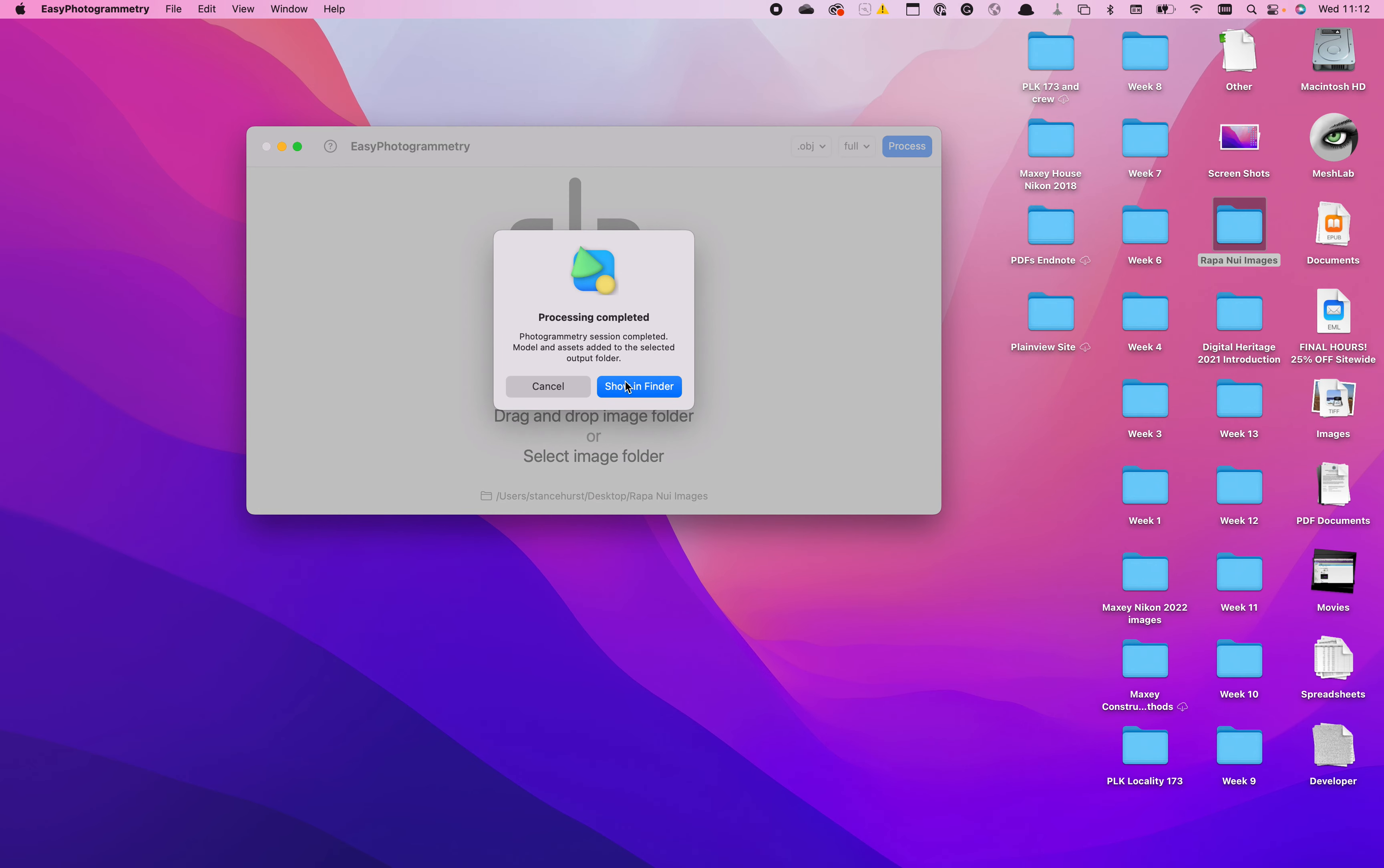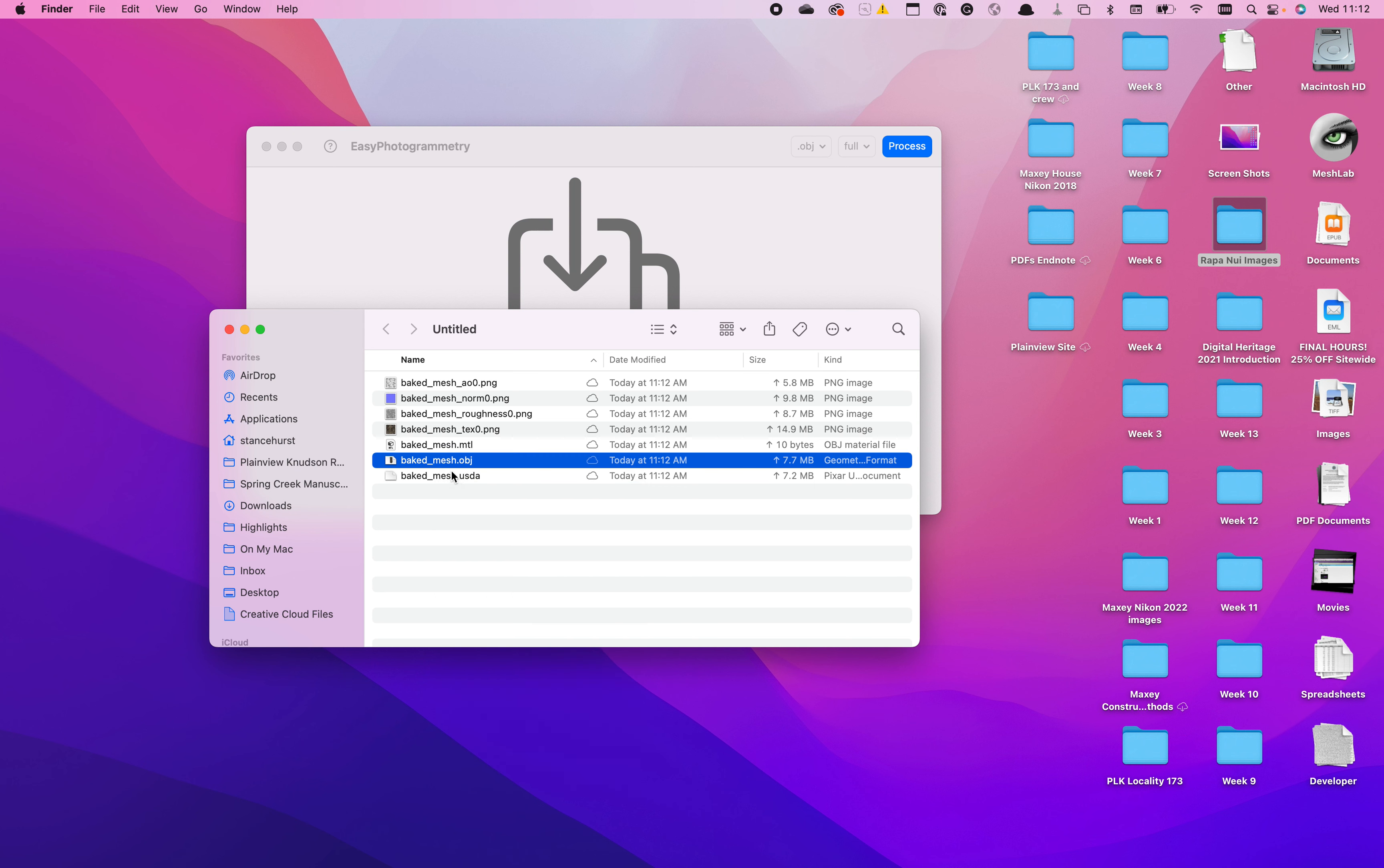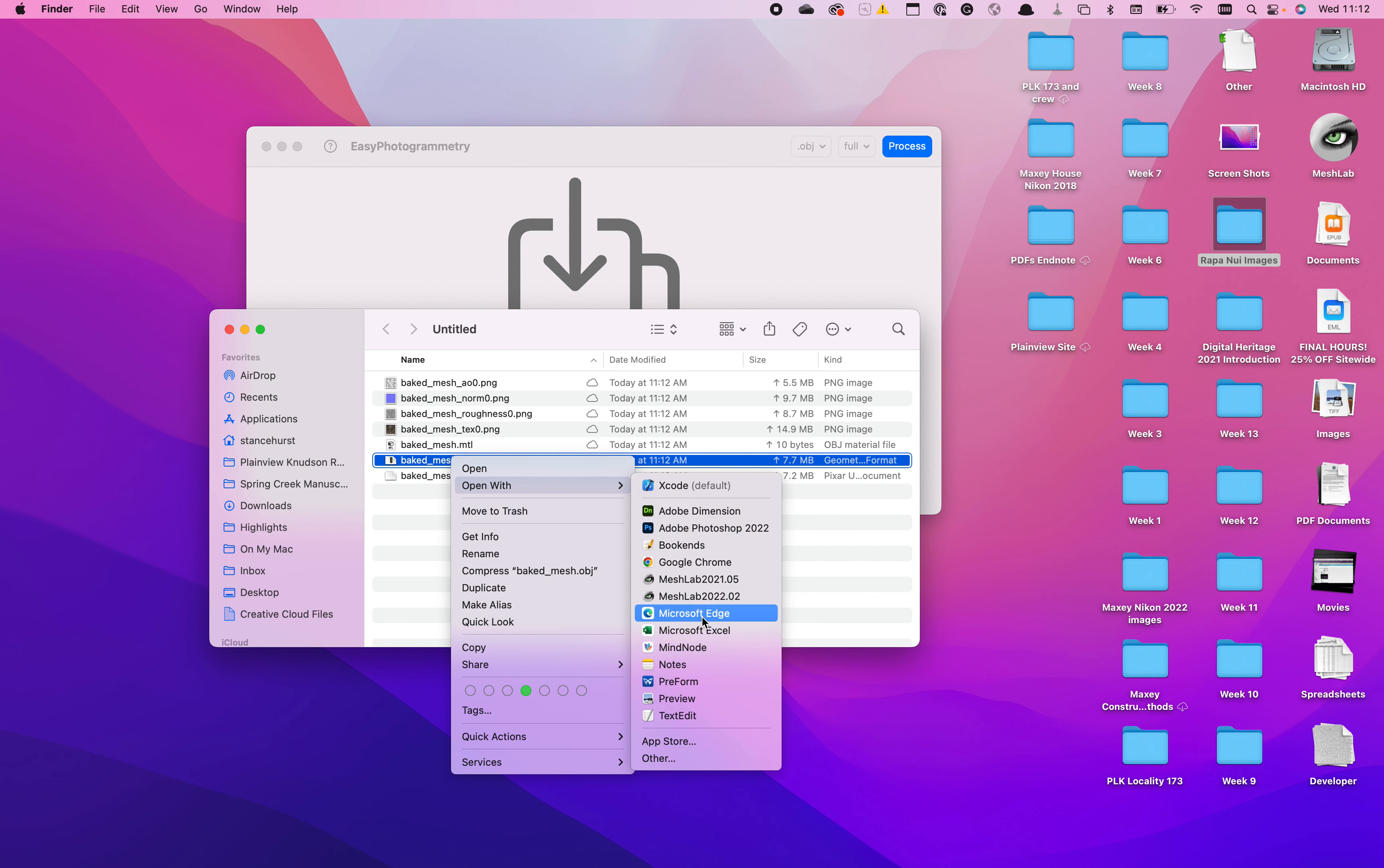Okay, so that is now complete. So we'll go to where it's at, and we will open it with MeshLab.